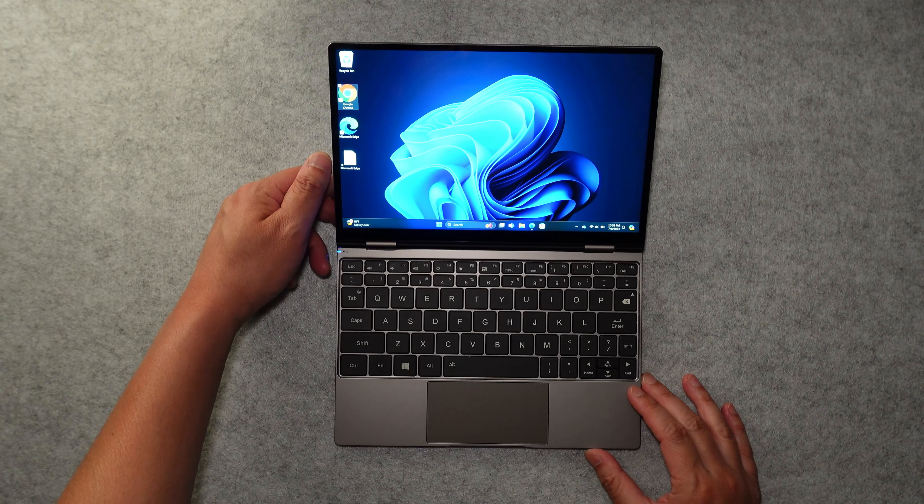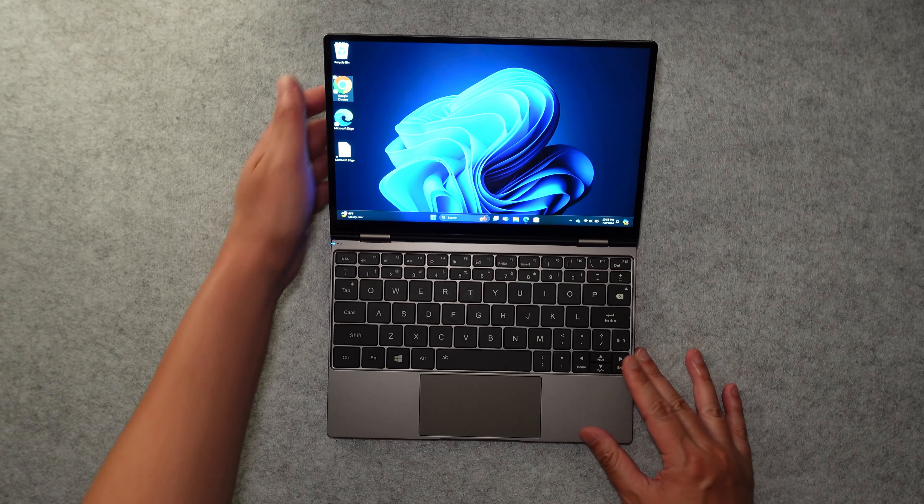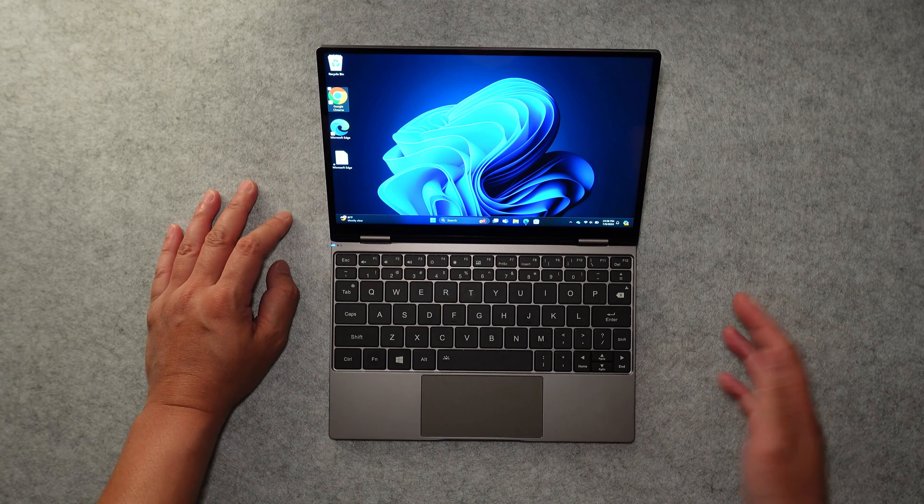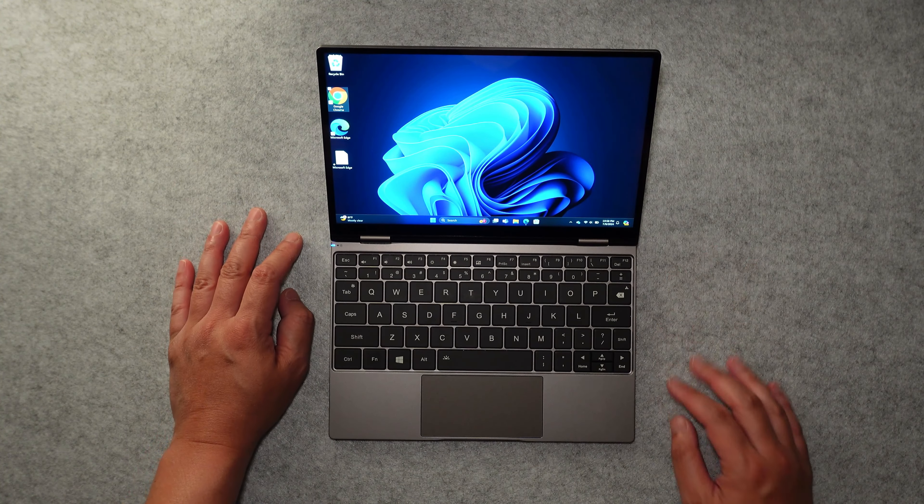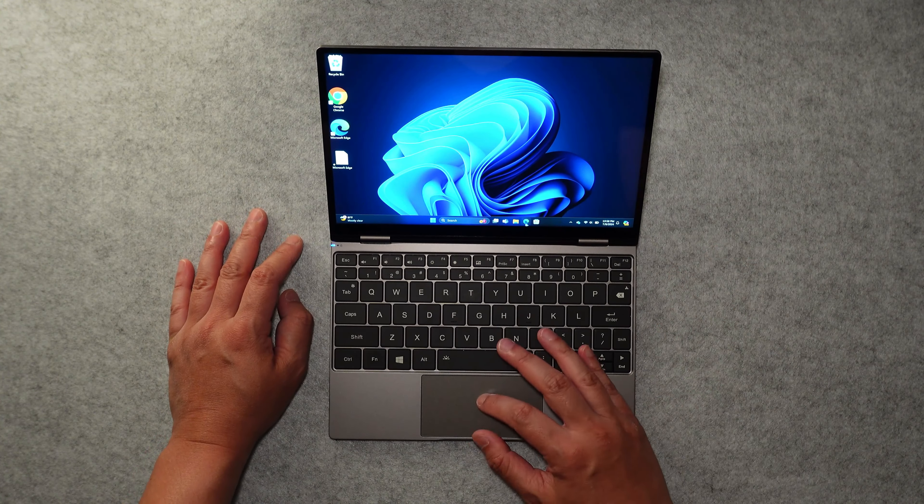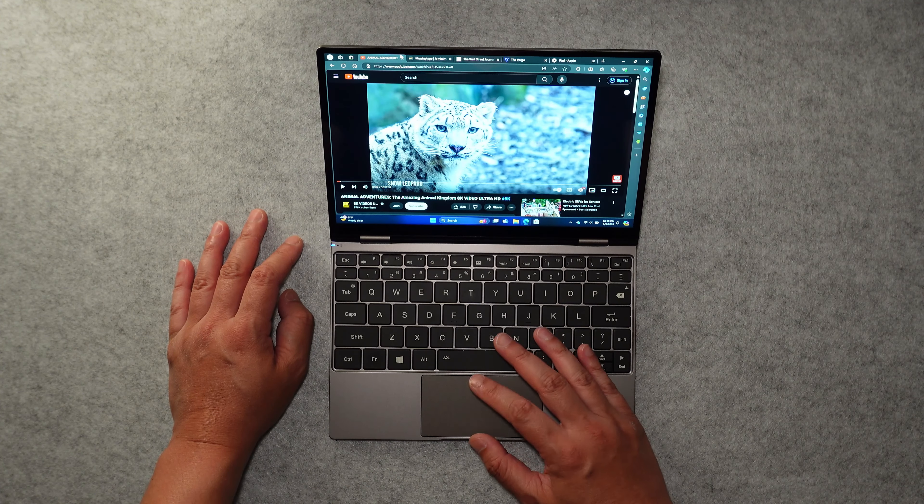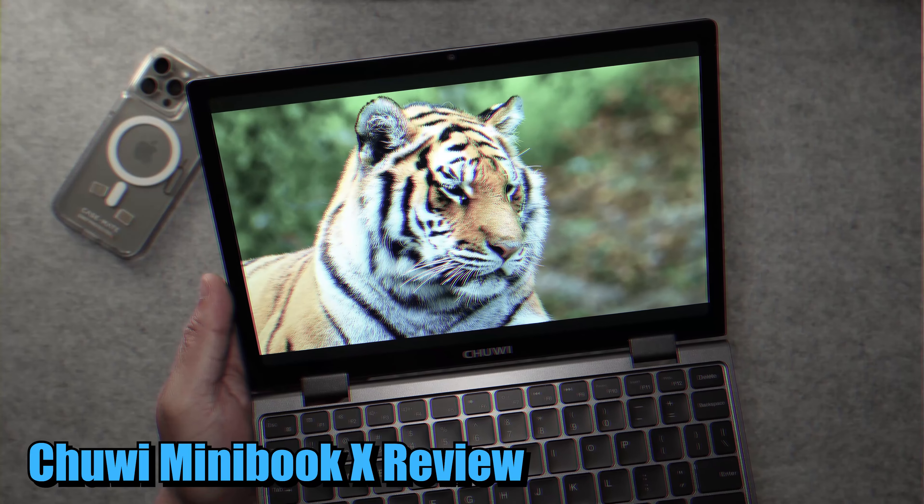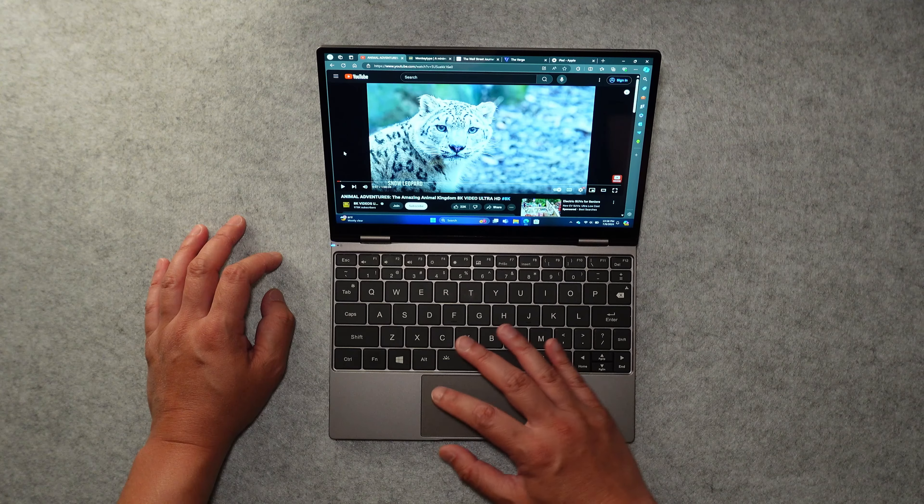Alright, so we're going to go through some basic performance tests just to give you guys an example of what a day-to-day use with this machine would be like. So I've already opened Microsoft Edge, and I have the same exact tabs that I had on the Chewy Minibook X overview.